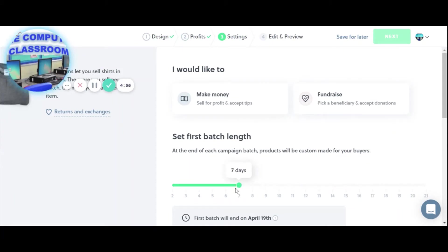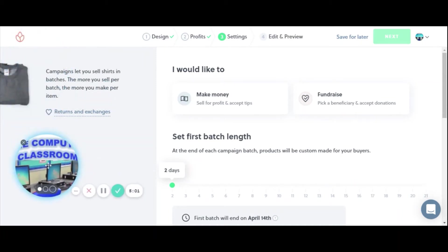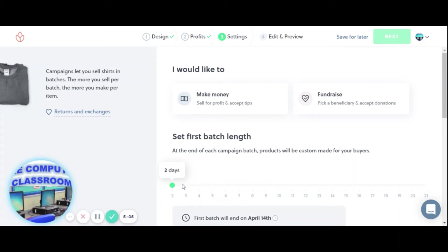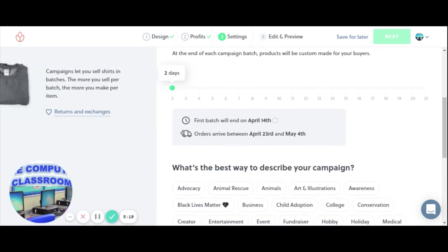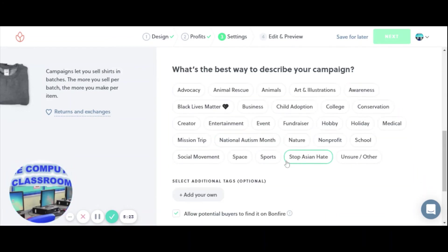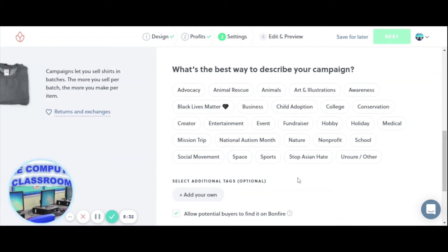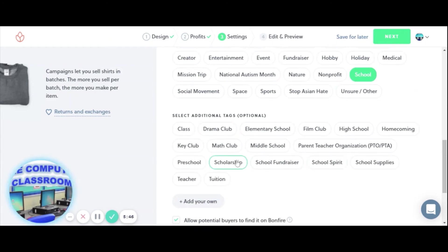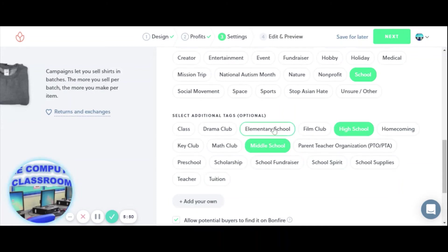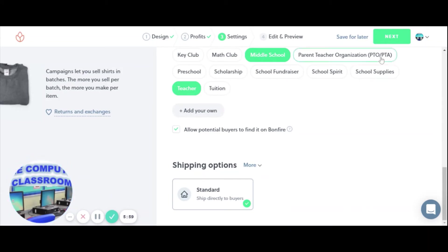We can do this as a fundraiser for the school or classroom. I like setting the batch to every two days — if someone orders, they'll produce and ship it so they don't have to wait. If it's a longer fundraiser, we'll have 20 days to sell. We're not doing a fundraiser, so we'll just do two days, make money, and always accept tips — why not? First batch ends April 14th. You want to describe your campaign — I always put school, teacher. We can do this for a club. Add some tags like school spirit, teacher, then click next.